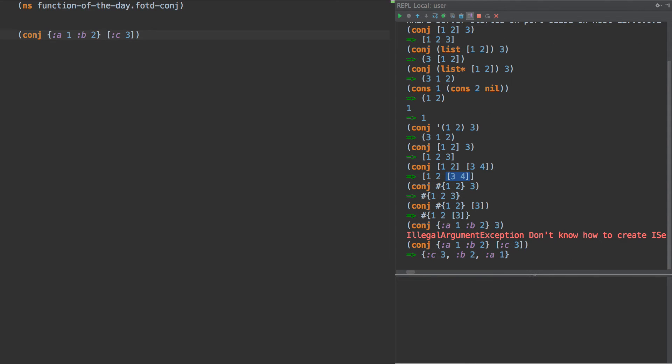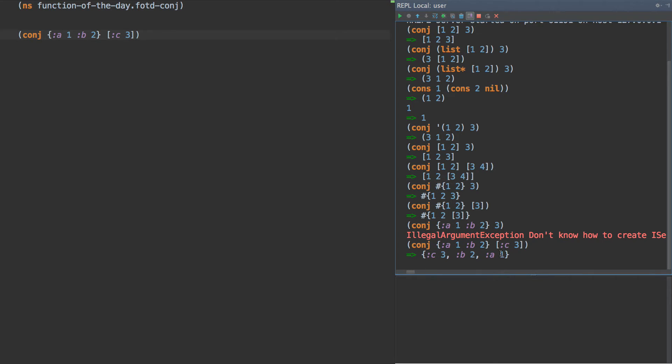So conjuring on to a hash map would require a key and a value, which would mean that it expects something like this, a seek of keys and values. So if we do, we conj on C and three, then we get A, B, and C here, right?